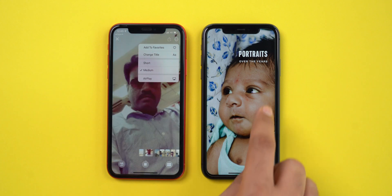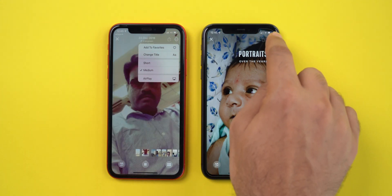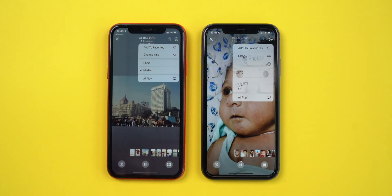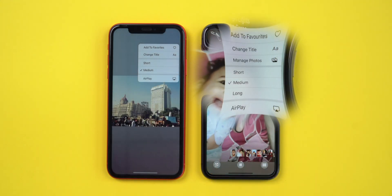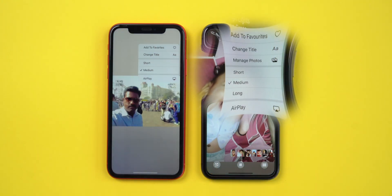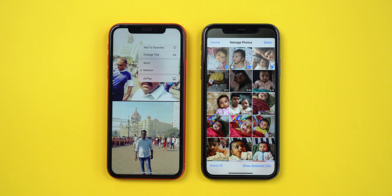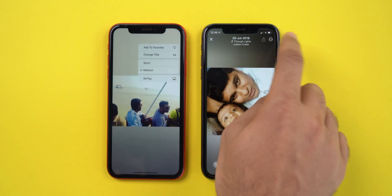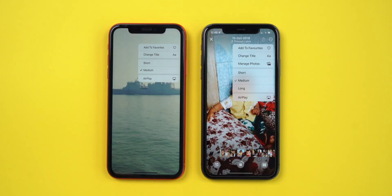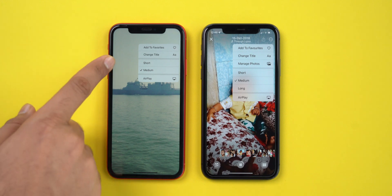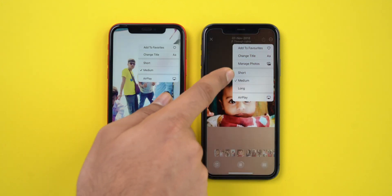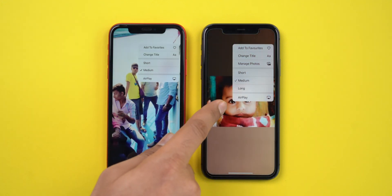The Photos app got an update for Memories. We now have an option to manage photos in Memories, which was not there in the previous version of iOS. We can give a title to a memory and pick the length of the memory video as short or medium. And that got an update too — now we can also create a long form of memory videos.